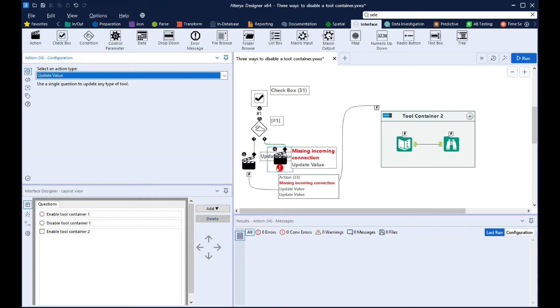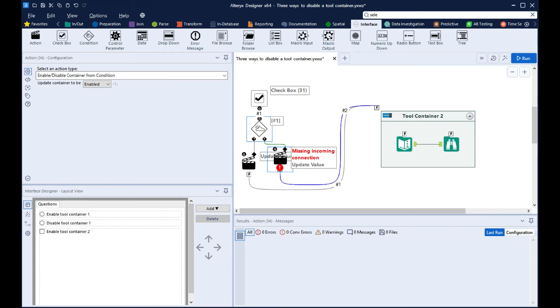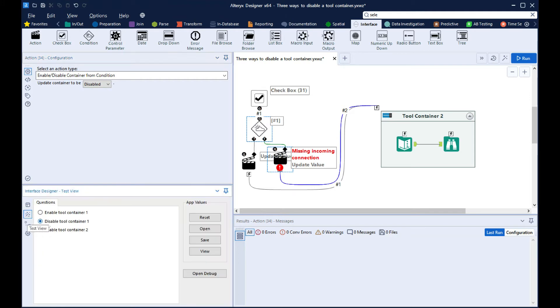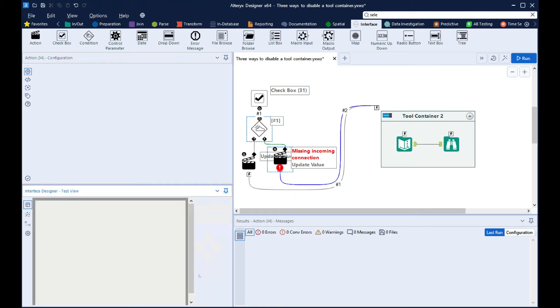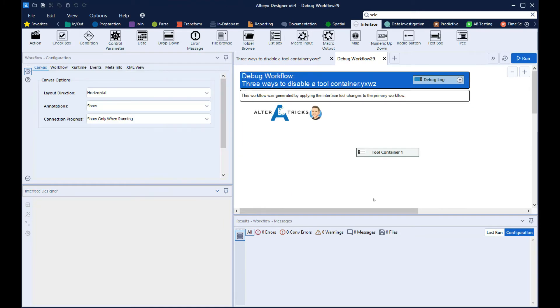Then on the false, configure this one to disable. And what this is doing is if the tick box is checked, it'll output the true, and if it's unchecked, it'll output the false.